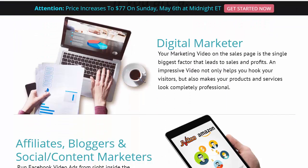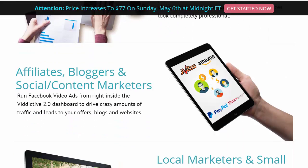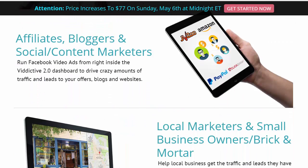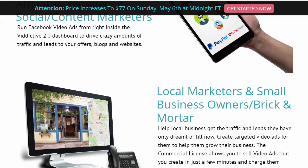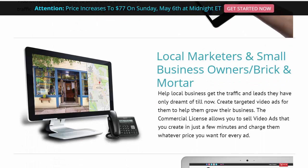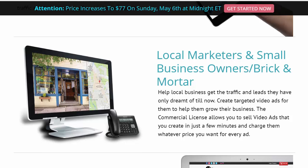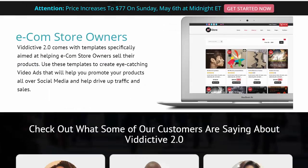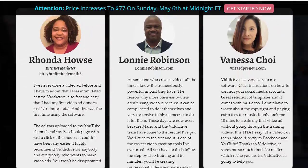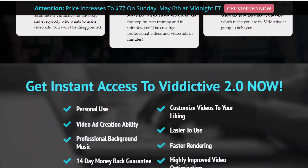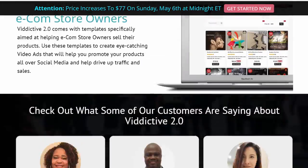If you're a digital marketer, affiliate, blogger, social or content marketer, you can take advantage of this. Local marketers and small business owners need ads big time, and you can be the local hero coming in and making these videos for local business owners. Ecommerce store owners can benefit as well. There are great comments from people across all these use cases.